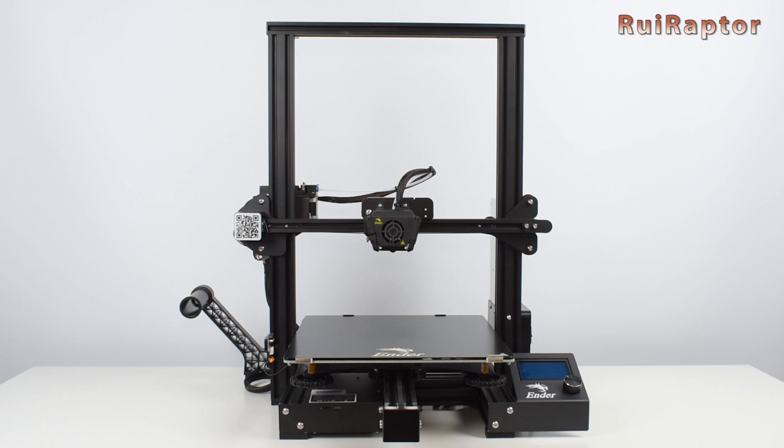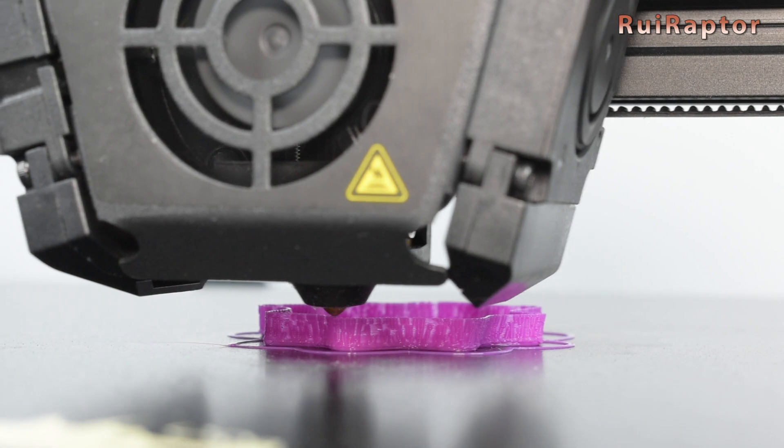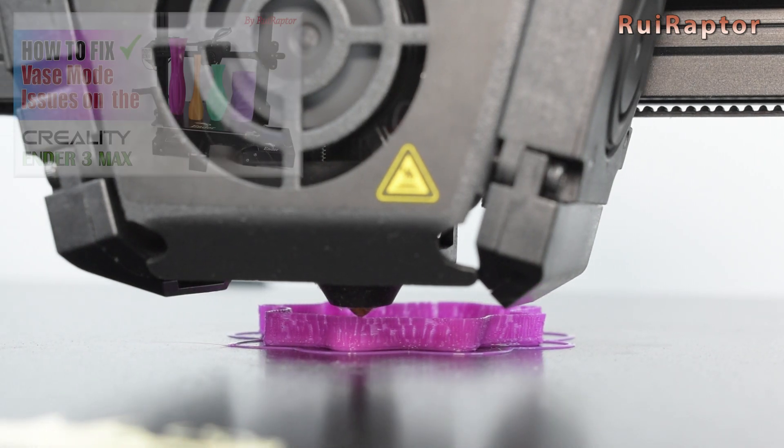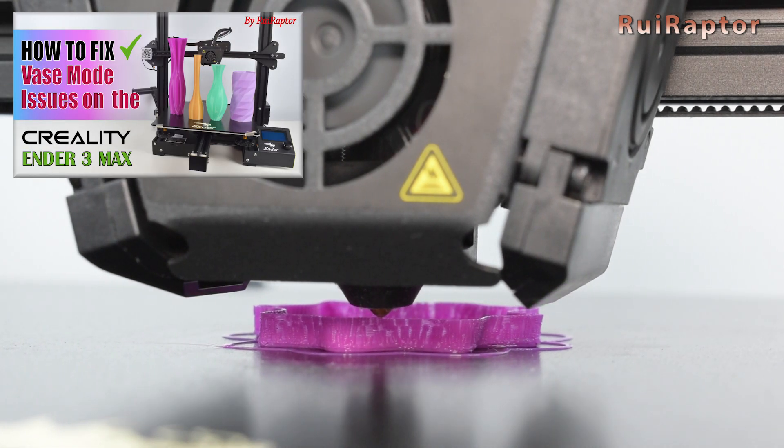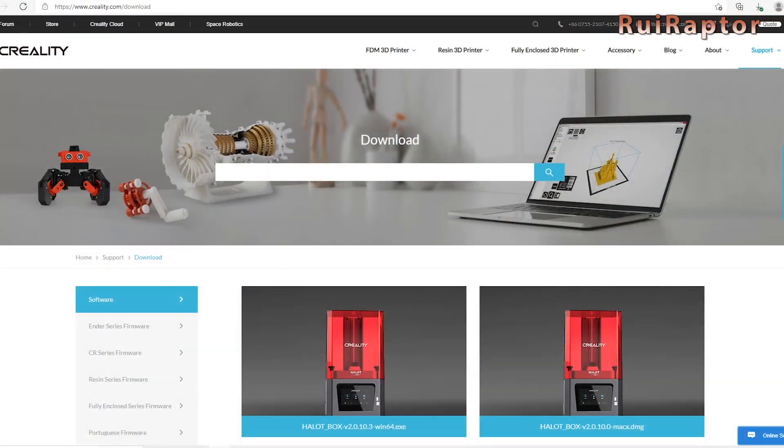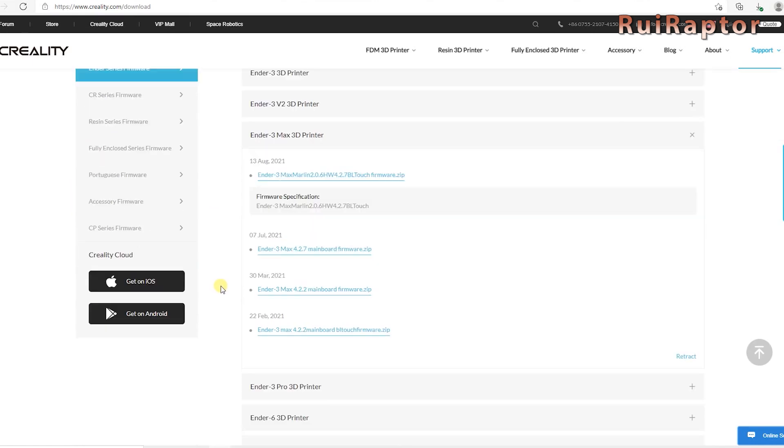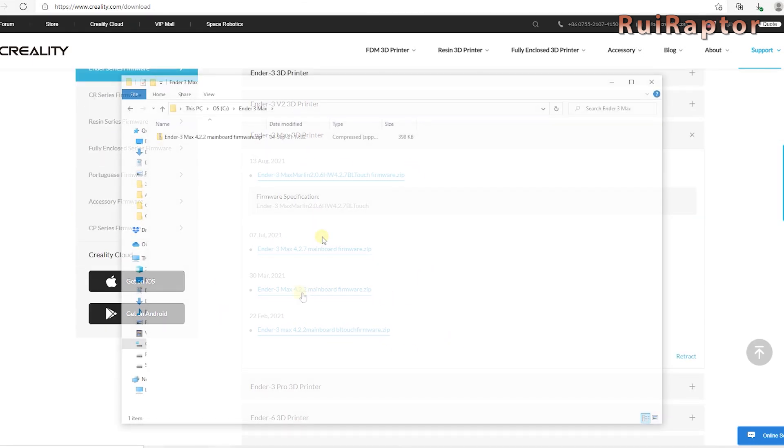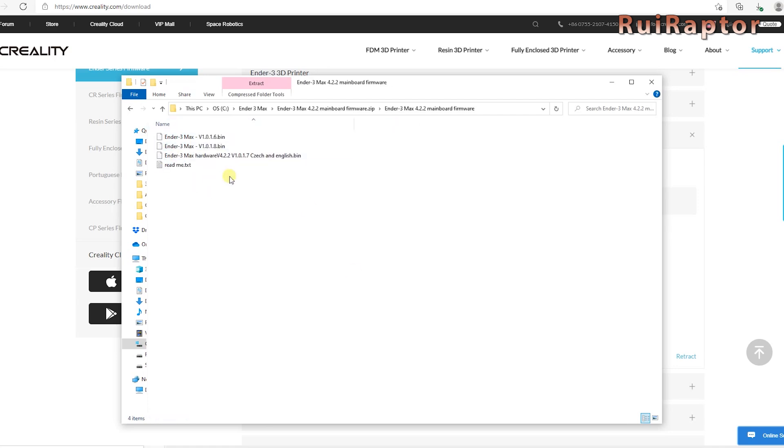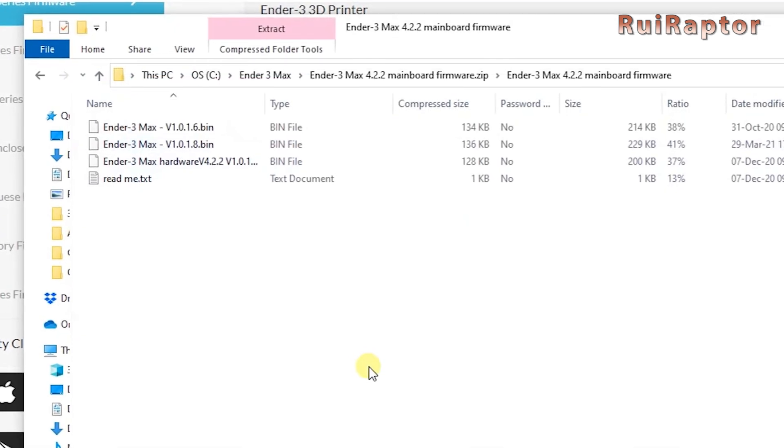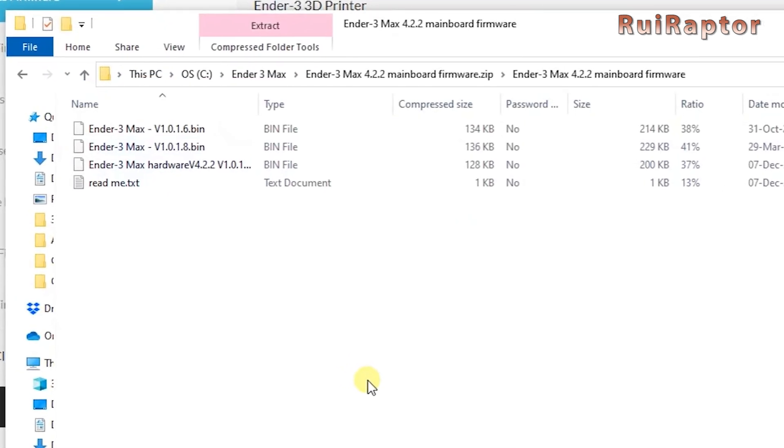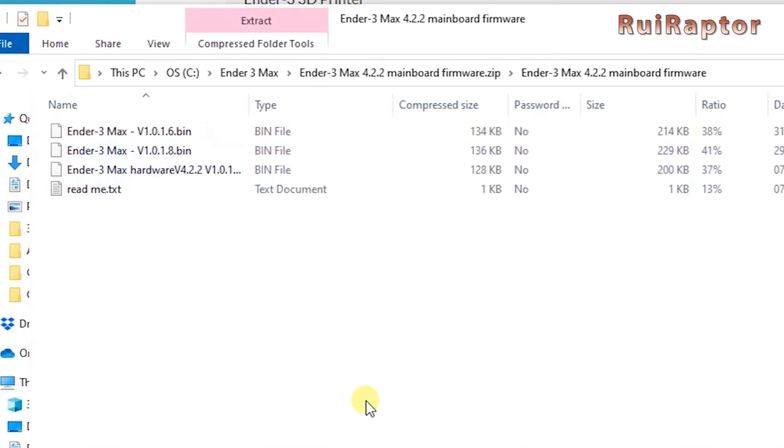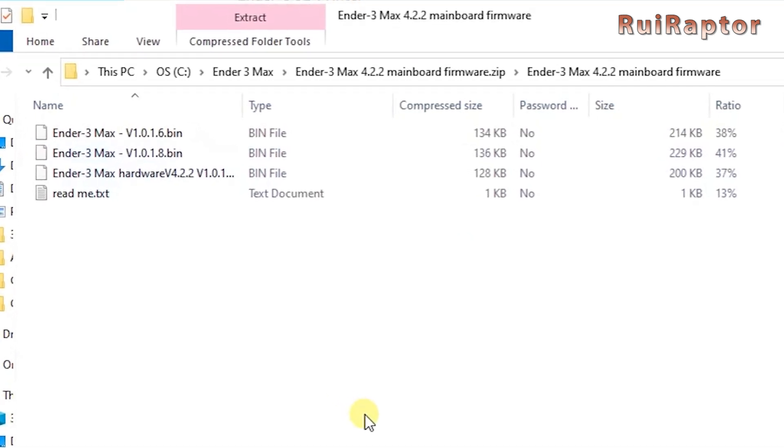So, as you might already know, the Ender-3 Max stock firmware has a few bugs on it, and we even made a video on this subject a while back. There are several websites where you can find firmware versions for your printer. The advantage of downloading from these websites is that the files are already compiled and ready to be installed in the printer. The downside is that most of them are not up to date and might even have bugs on them as we explained in the other video.